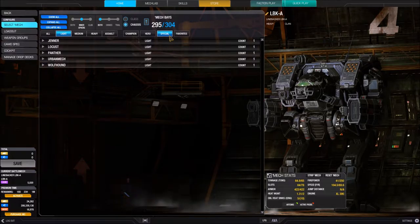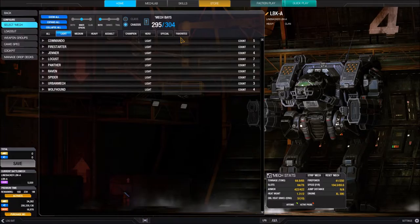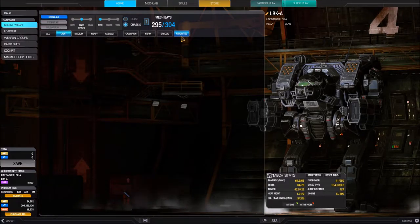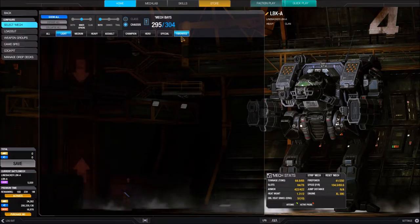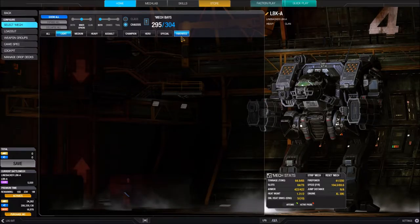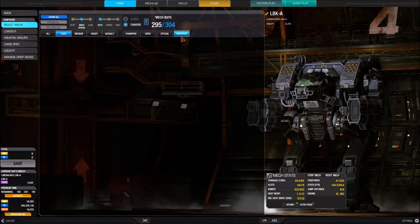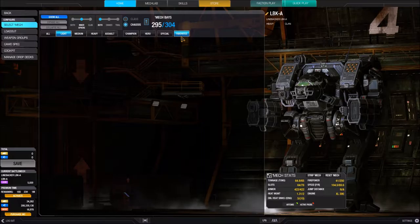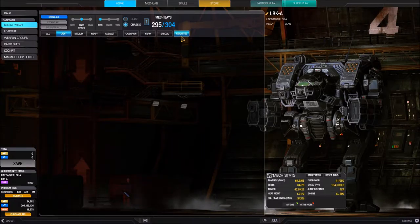The Favorites filter will show up blank until you add a favorite. Once you add a favorite mech, it'll show up in this list. We'll come back and demonstrate this once we show how to use the favorites feature. That covers all of the filters.